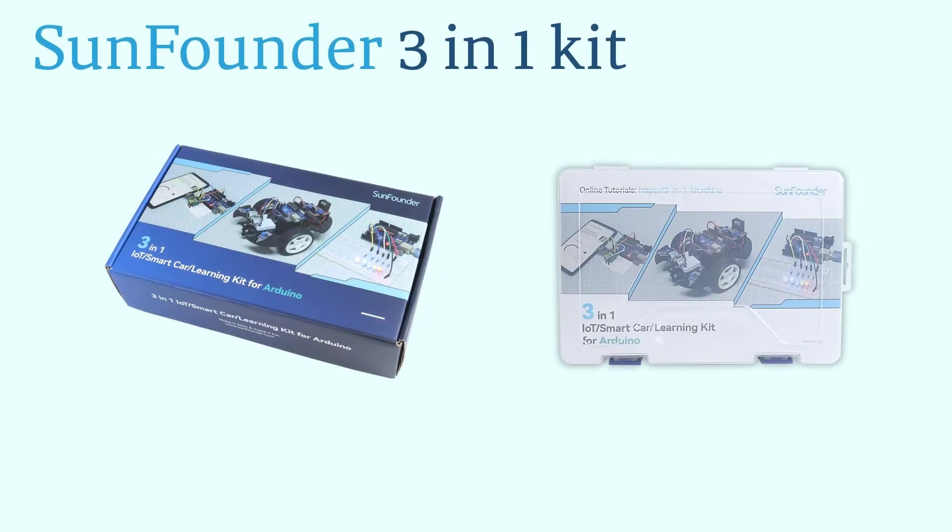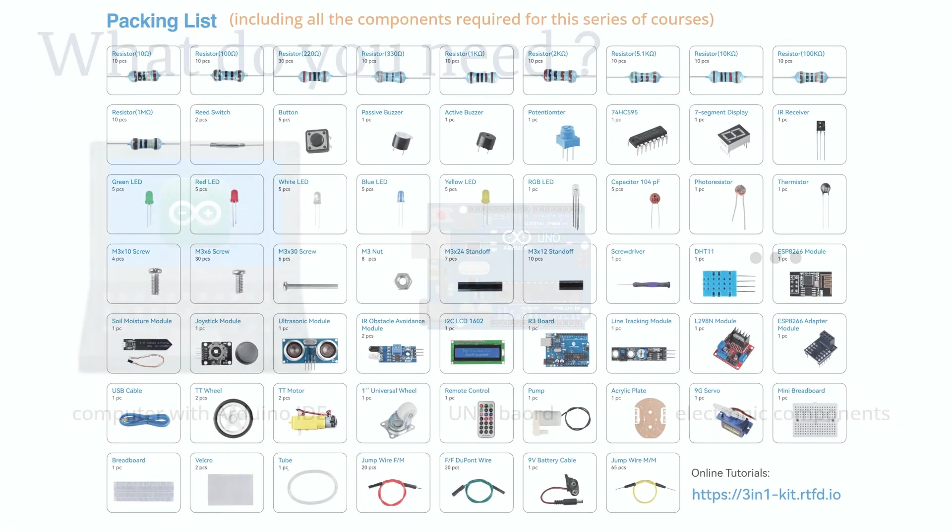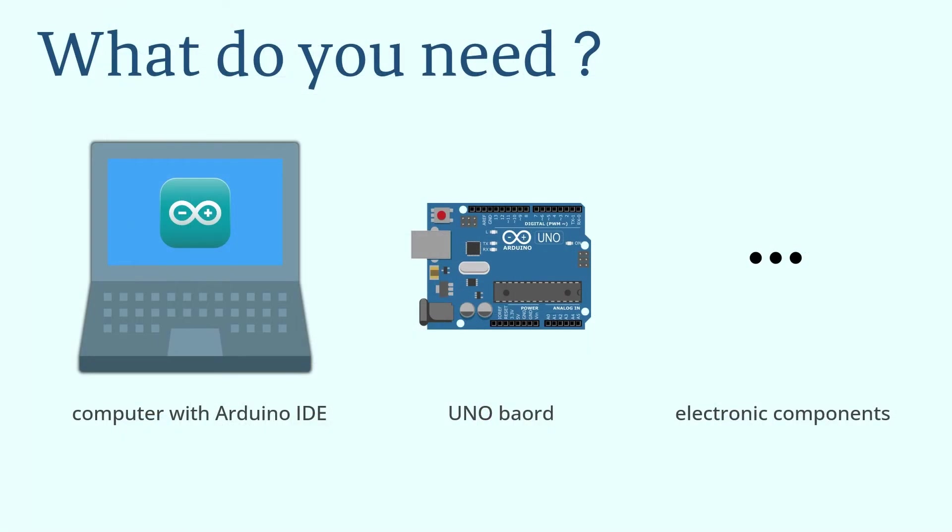Here I recommend our SunFounder 3-in-1 starter kit. The kit includes an UNO-compatible board and all the components required for this series of courses. More details are in the video description area.